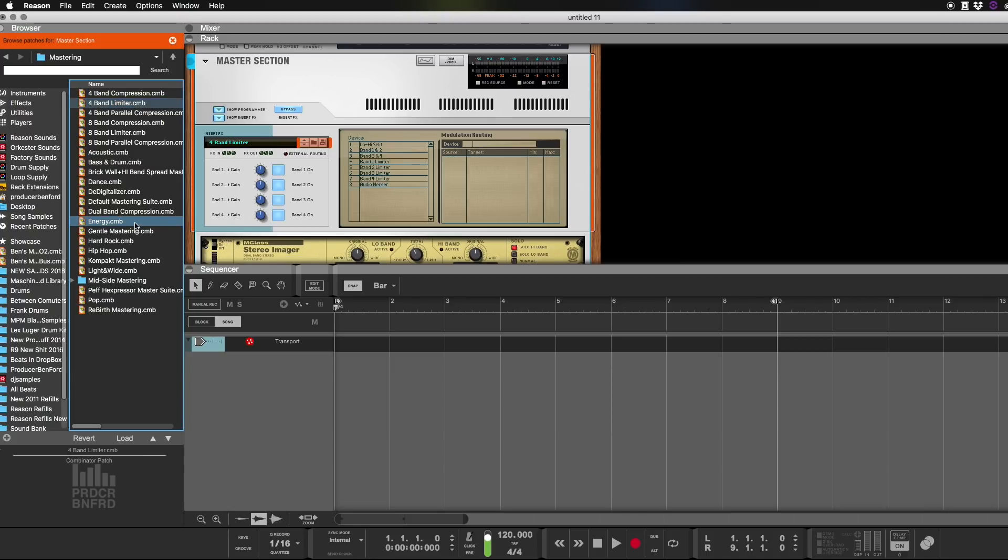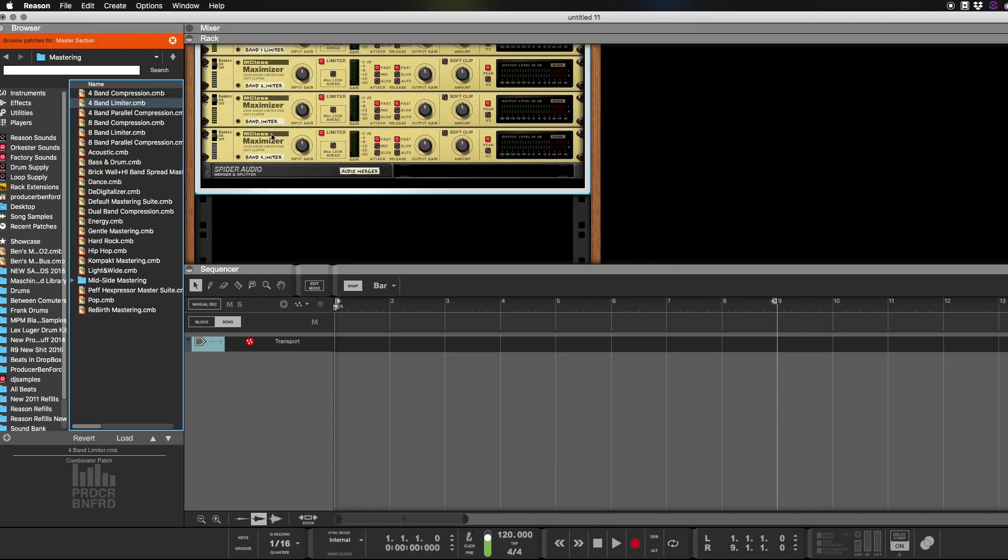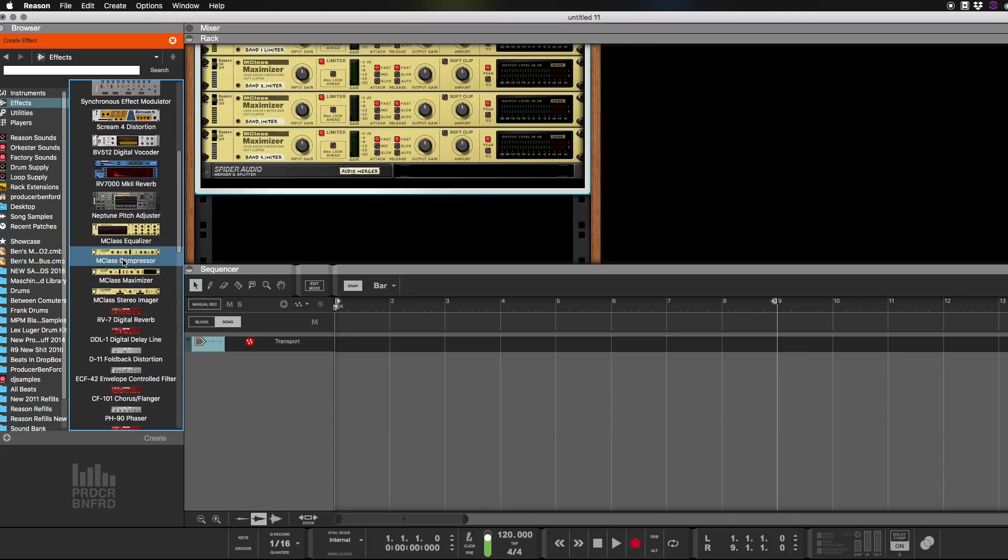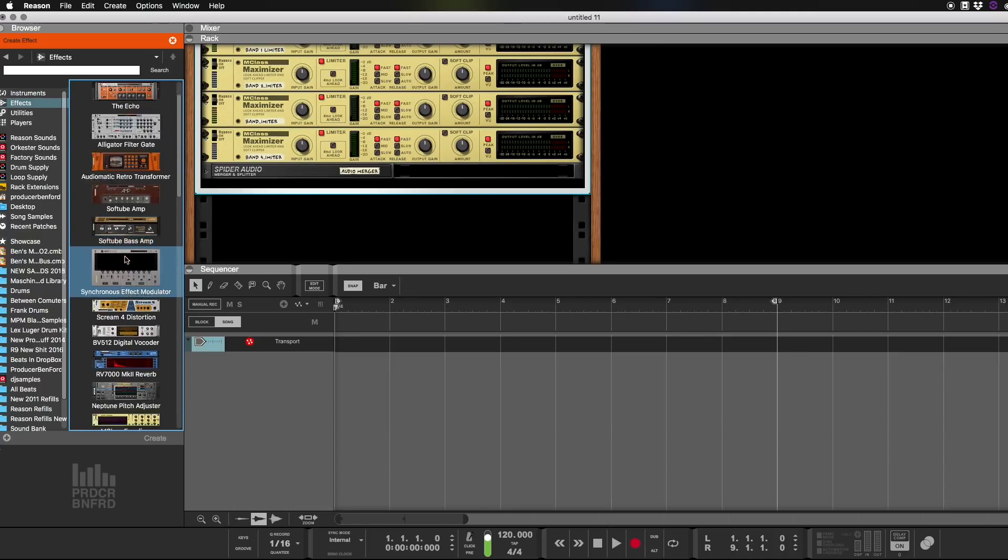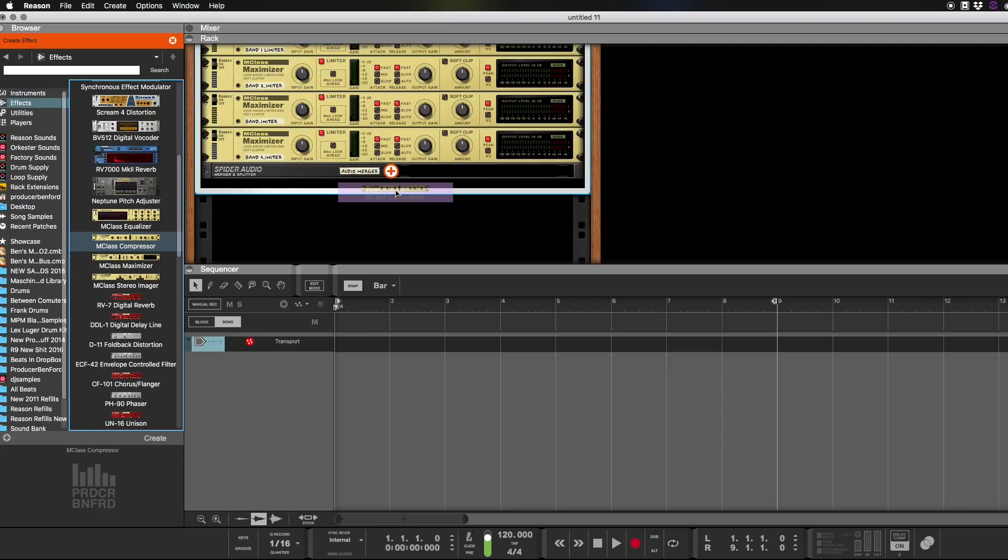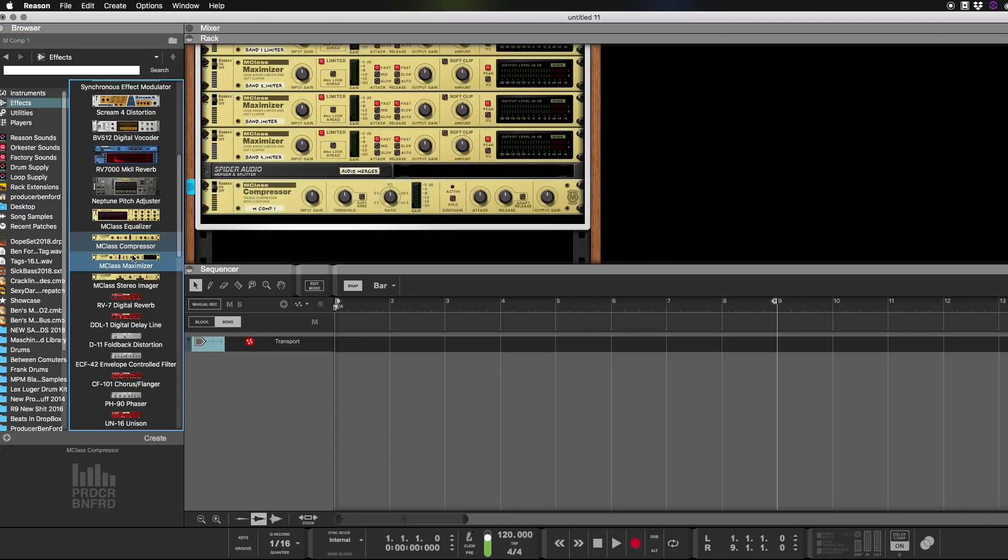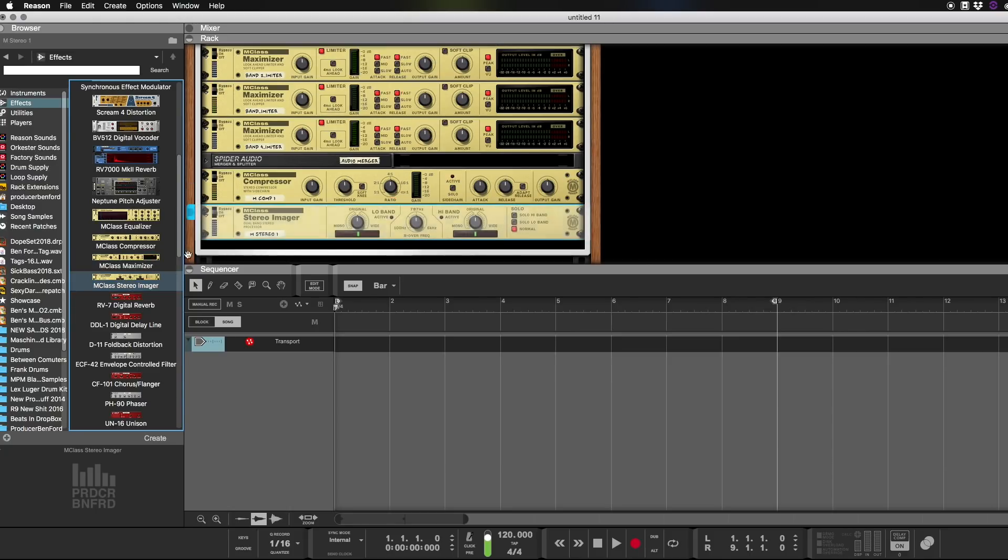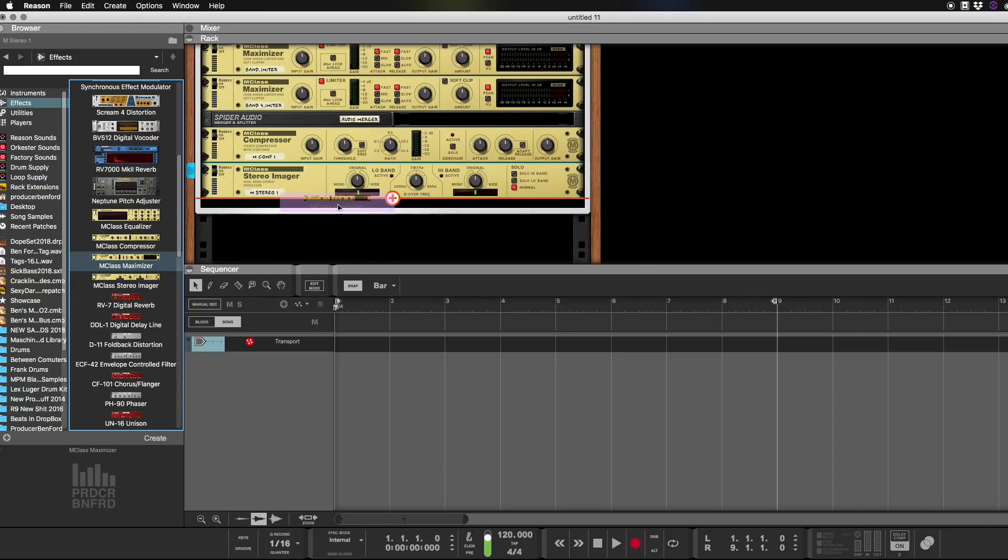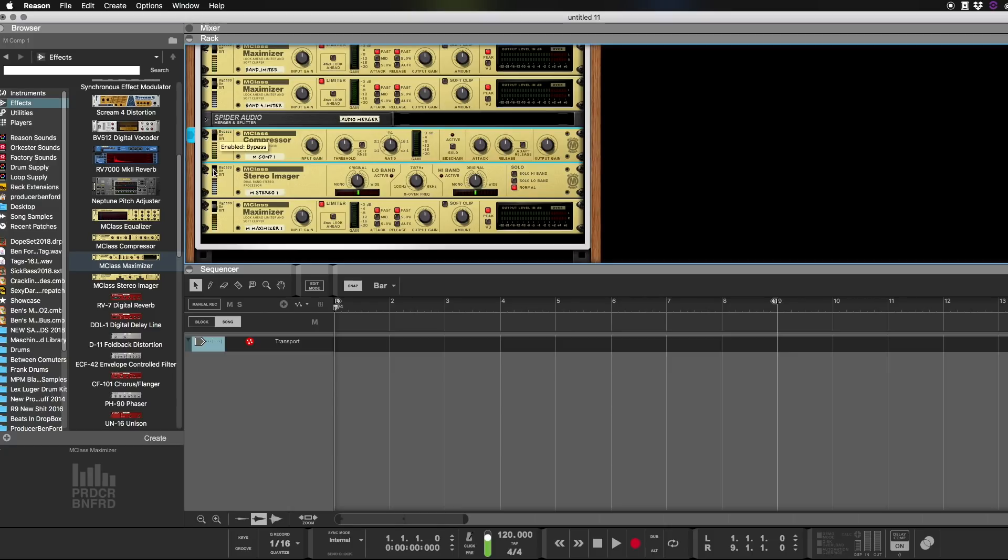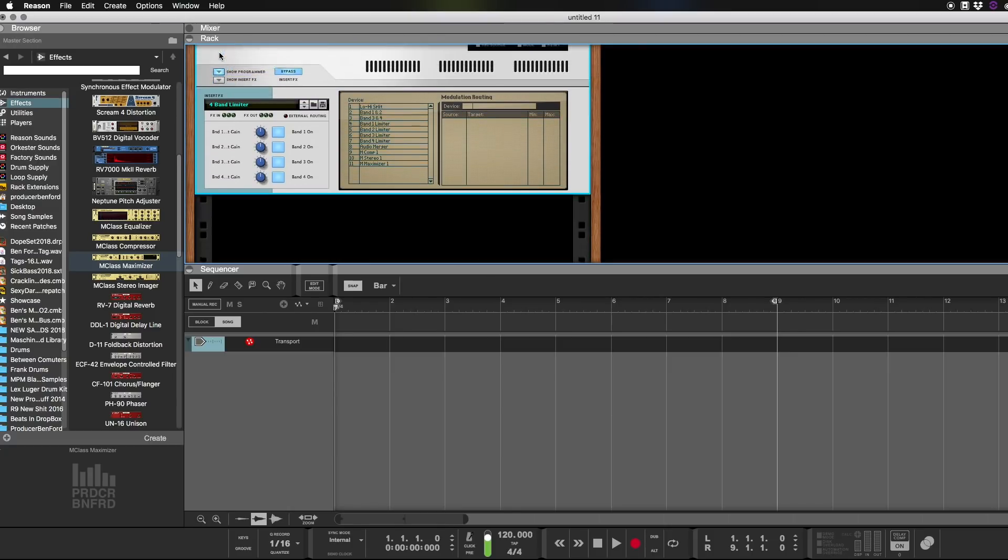And then we're going to also add the different things that they had on their mastering bus. So we're going to get the M-Class Compressor, we'll put that at the end. We're going to get the Stereo Imager, put that right there. And then we're going to get the Maximizer, put it right here. And we're going to turn them off. And we can close this down.